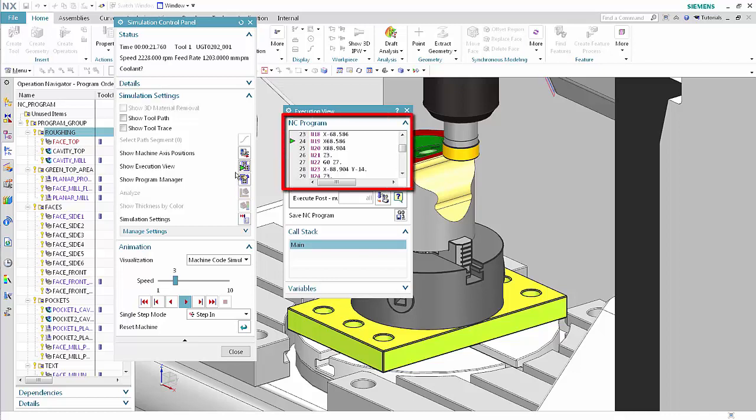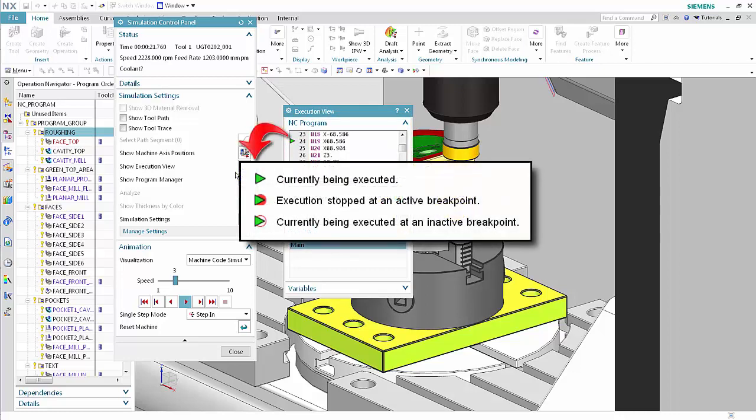The NC program area displays the code. You can monitor the code, post-process and lines of code, and save the currently post-processed NC code. A green arrow indicates the line of code currently being executed. A green arrow with a red dot indicates the line of code where execution is stopped at an active breakpoint or that is still executing because you clicked Play. A green arrow with a red circle indicates the line of code currently being executed at an inactive breakpoint.